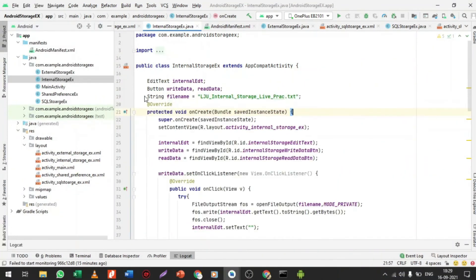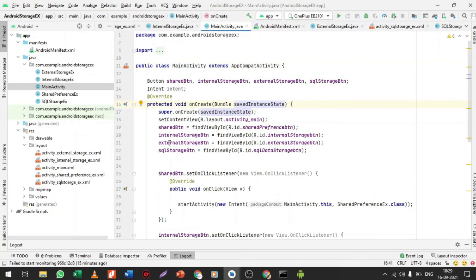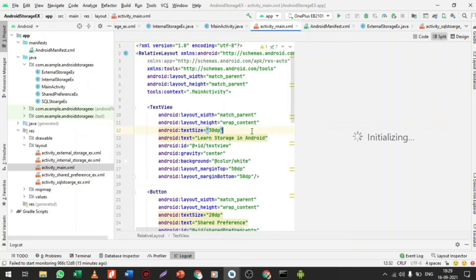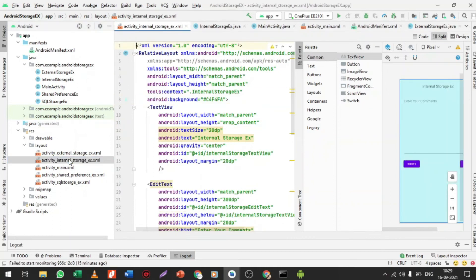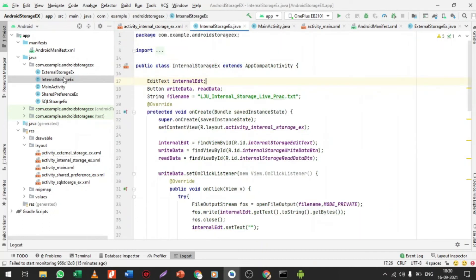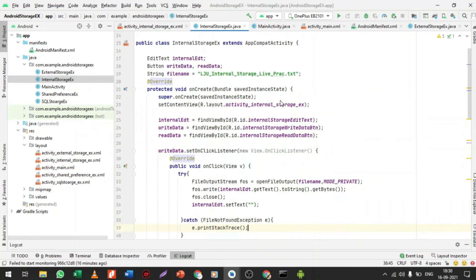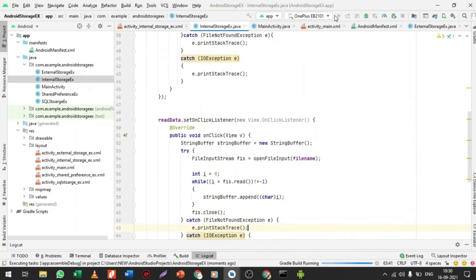In my project I have the internal storage file. I have a main activity with four buttons for internal and external storage examples. For your own project, just create a new project named internal_storage and move to your internal_storage_example.java file. I changed the file name to live_practical.txt. Let me run the app and show how internal storage works and how we can see the files on the device.